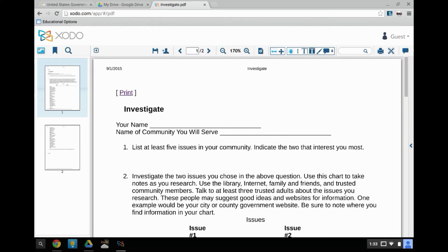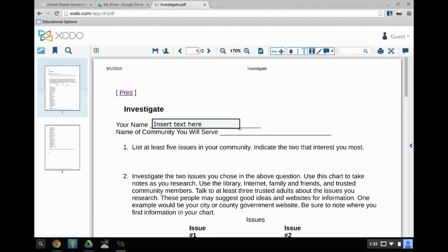This will open the PDF in an editable form in Zodo. To add a text box, click on the T icon and drag and drop a text box onto the PDF. Then start typing your content.